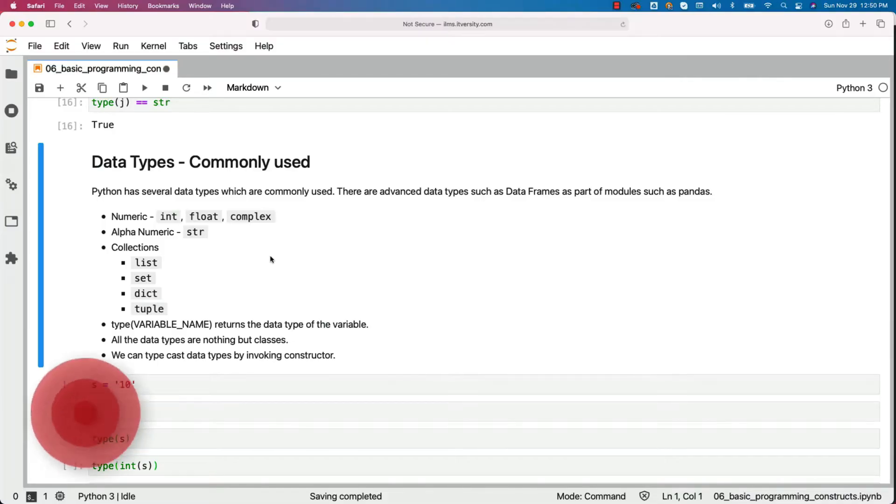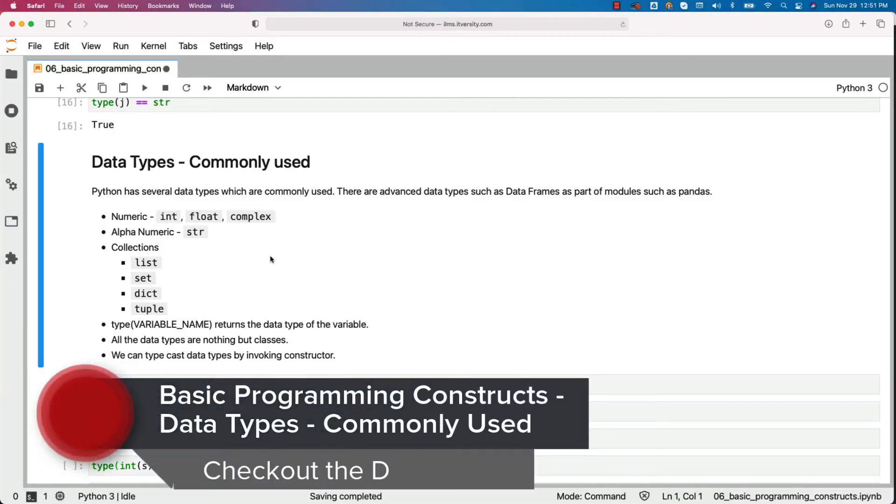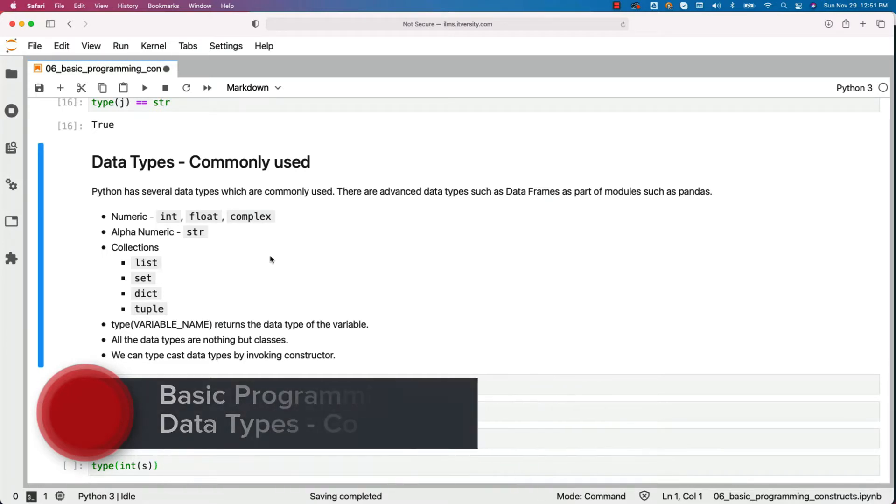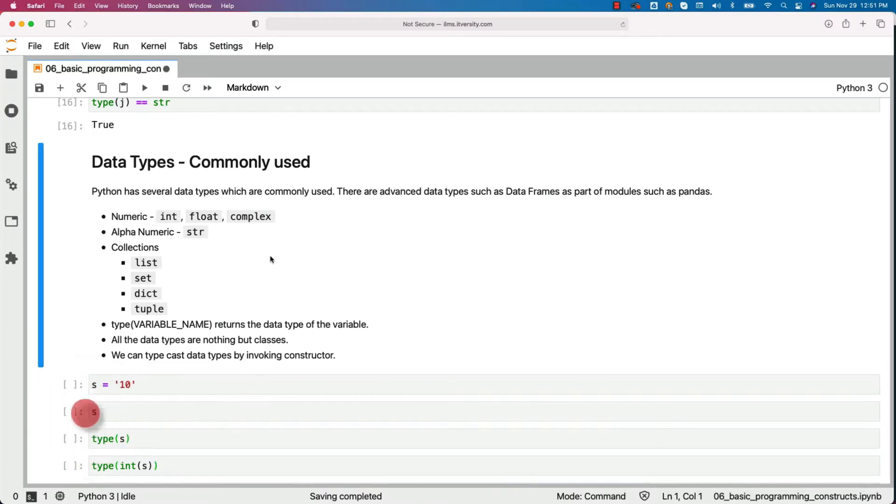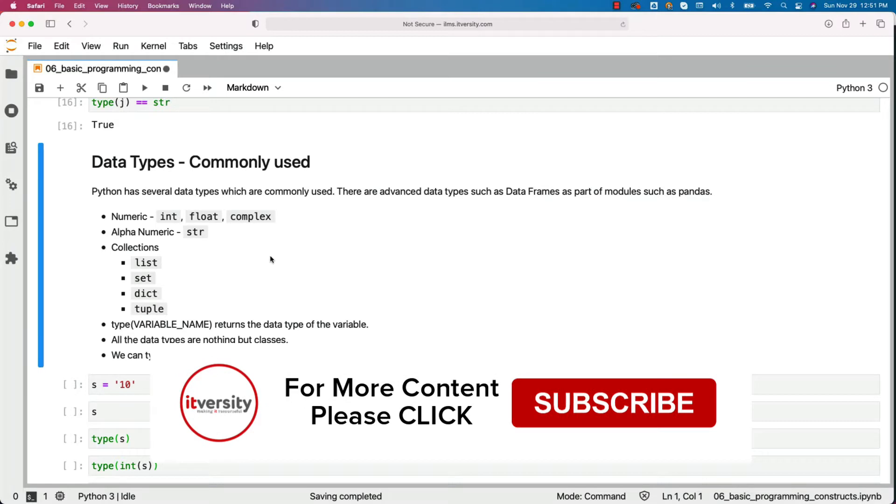Let us get an overview of commonly used Python data types. Python has several data types which are commonly used. However, we will be seeing only a handful of them. As we get into the course, we will understand most of the commonly used data types using realistic examples. And hence, don't worry too much about all the data types at this time.